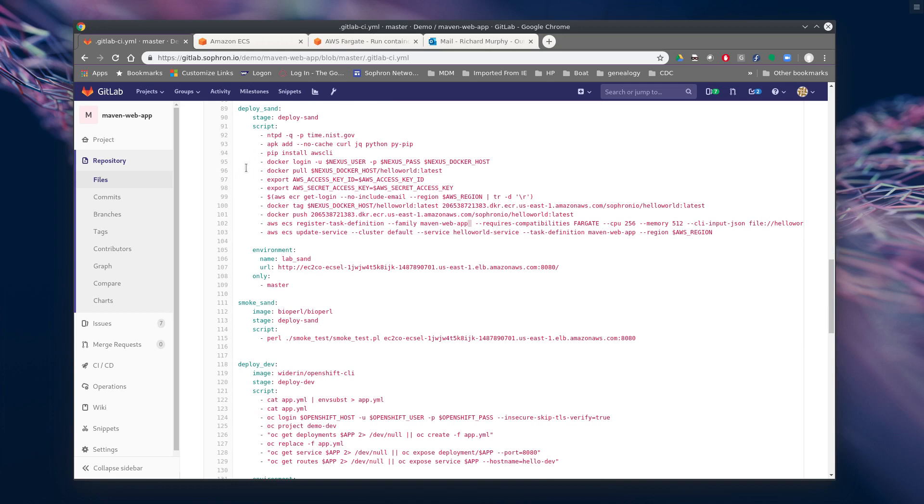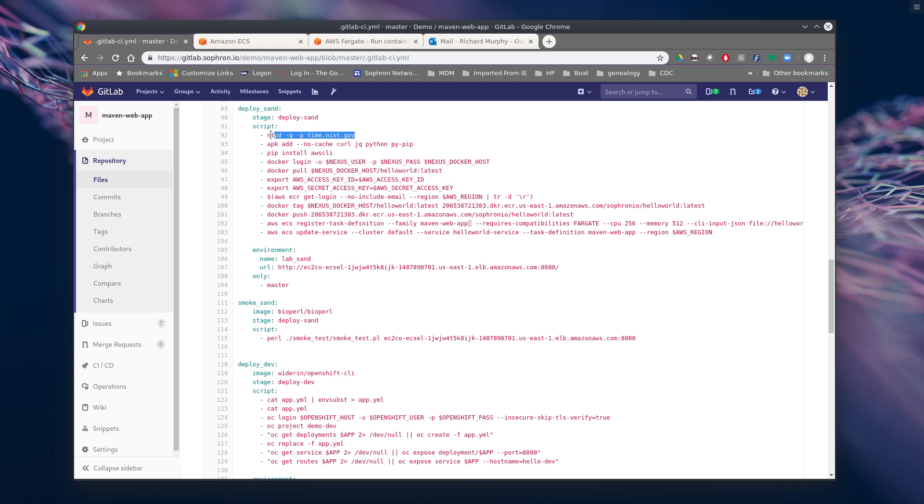And so because the GitLab runner runs inside of a container, the first issue I ran into was that Amazon was complaining that the times were out of sync. So after a little bit of Googling, I figured out, yeah, I'm going to need to go ahead and set the time inside the container. So that's the first step that we're doing.